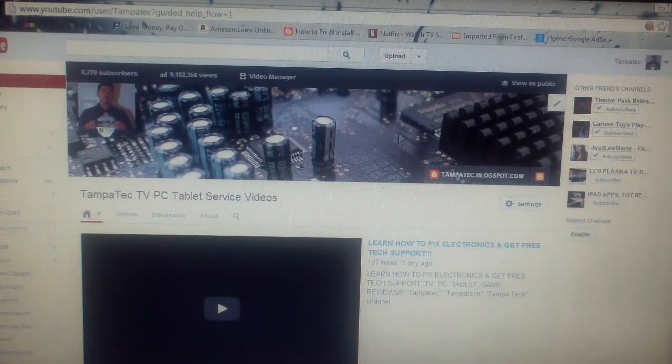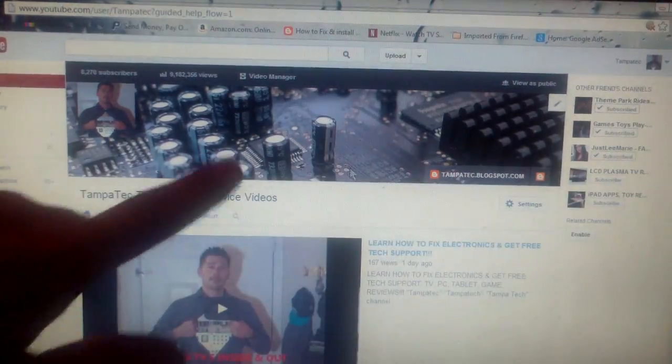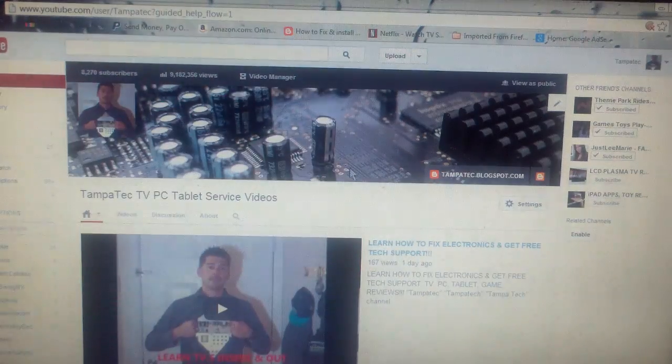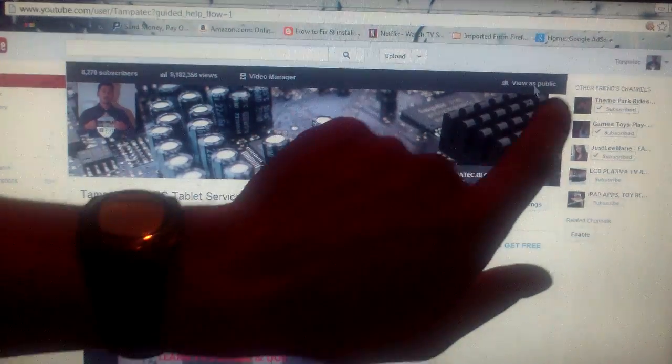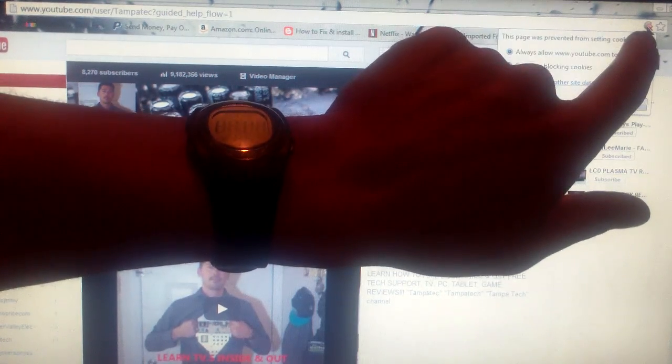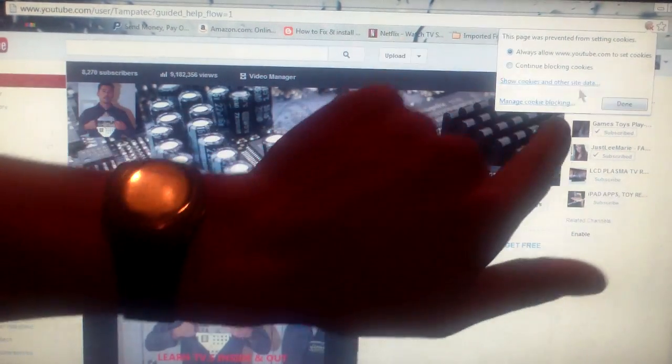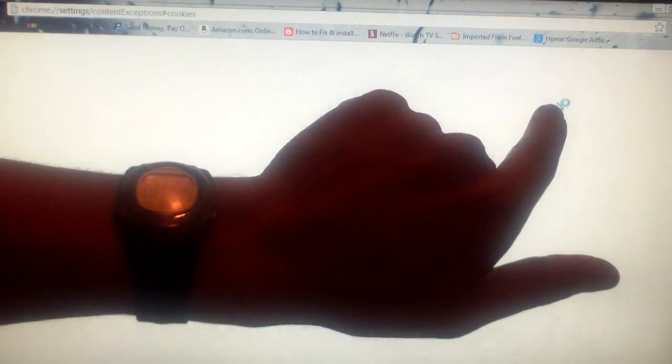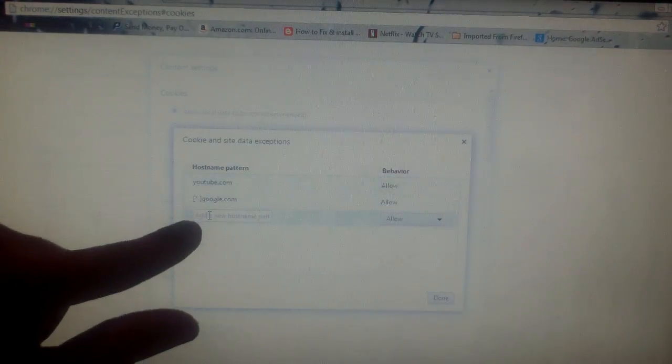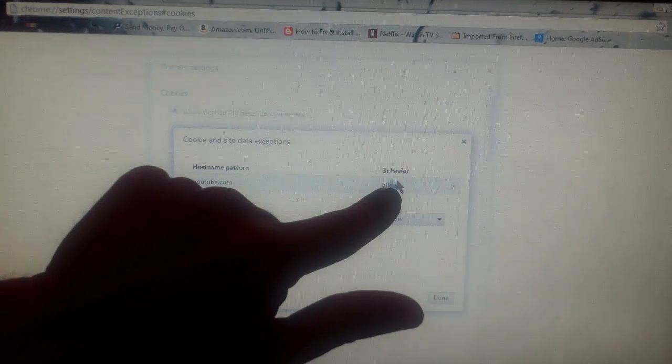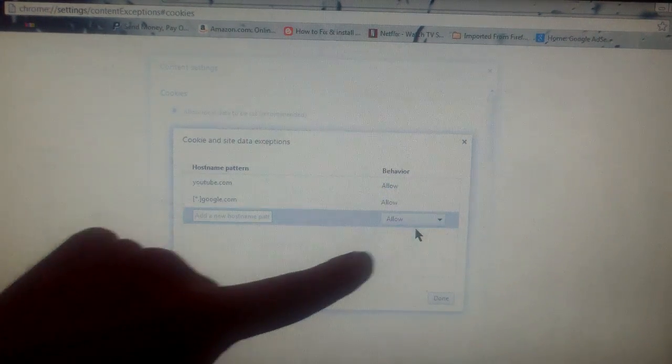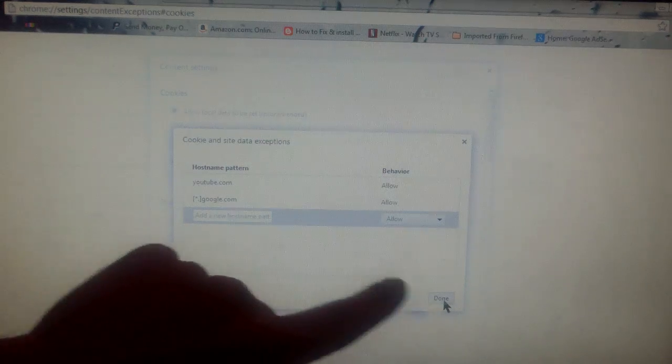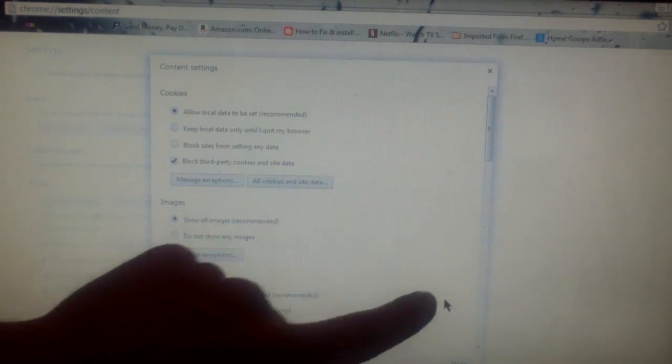Hi guys, if you're having a hard time changing your banner on your new YouTube channel layout in 2013, you want to check your settings on your cookie blocking. Click on that and type in youtube.com and choose allow, then hit done. Or google.com, and hit done.